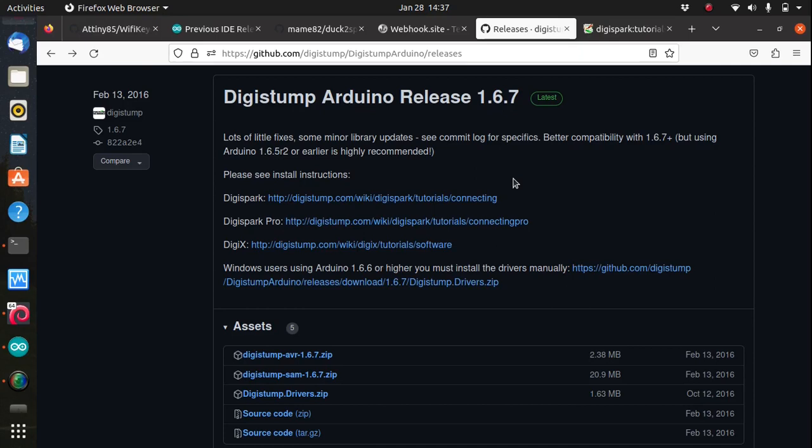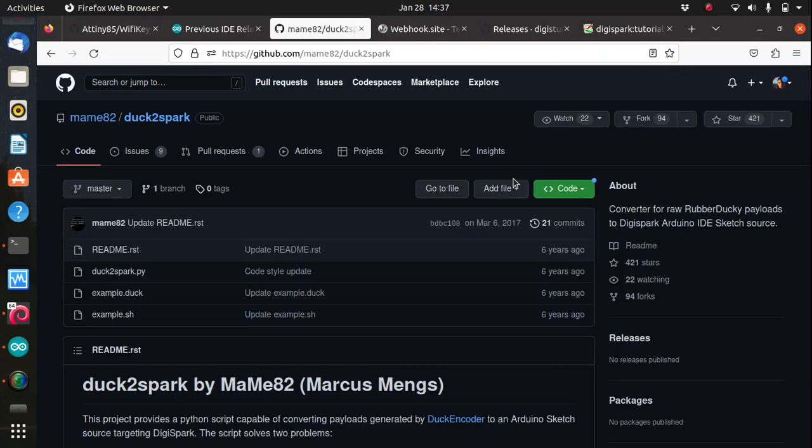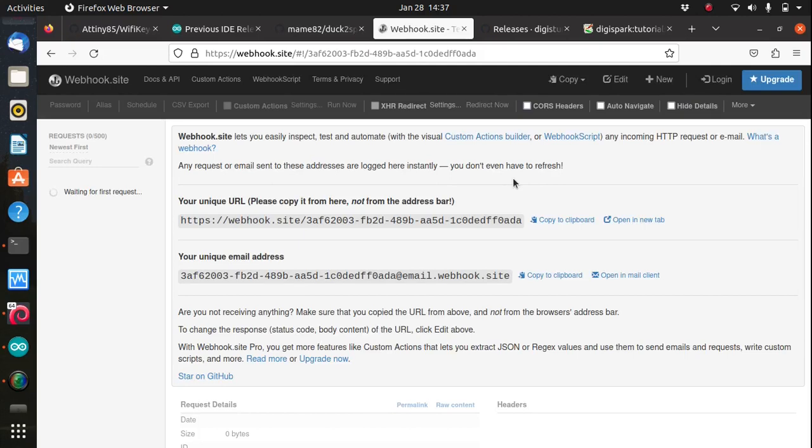Now it's ready to be used as a malicious USB device. Simply plug it in into a victim's computer and wait for the Wi-Fi passwords to be delivered to the webhook site on your browser. So it says here waiting for the first request, so now let's try it on my wife's laptop.